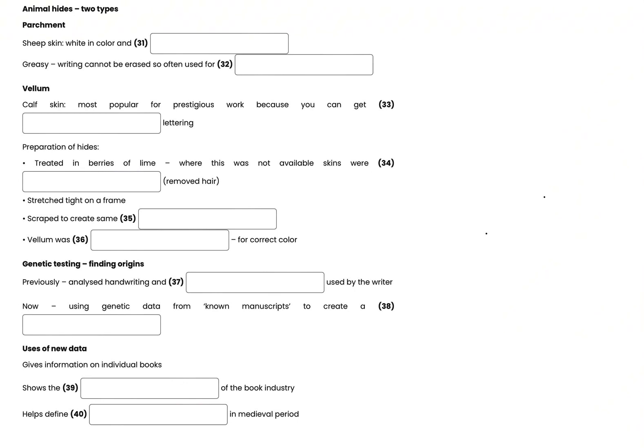The second type is vellum, which is calf skin. This was most often used for any very high-status documents, because it provided the best writing surface, so scribes could achieve lettering of high quality.